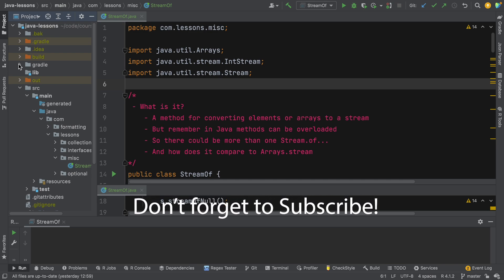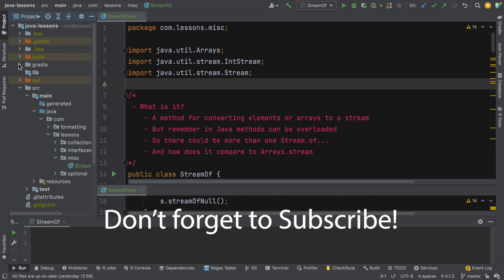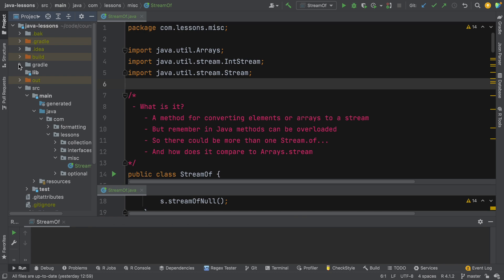Hey folks, I'm Saeed, the Codogrammer, and in this video we're going to go through a method called stream.of — well, the method is called 'of'. It's a little bit weird and a little bit mysterious, especially how it is similar or different to the arrays.stream method. So we're going to start simple and then progress into some of those differences and quirks.